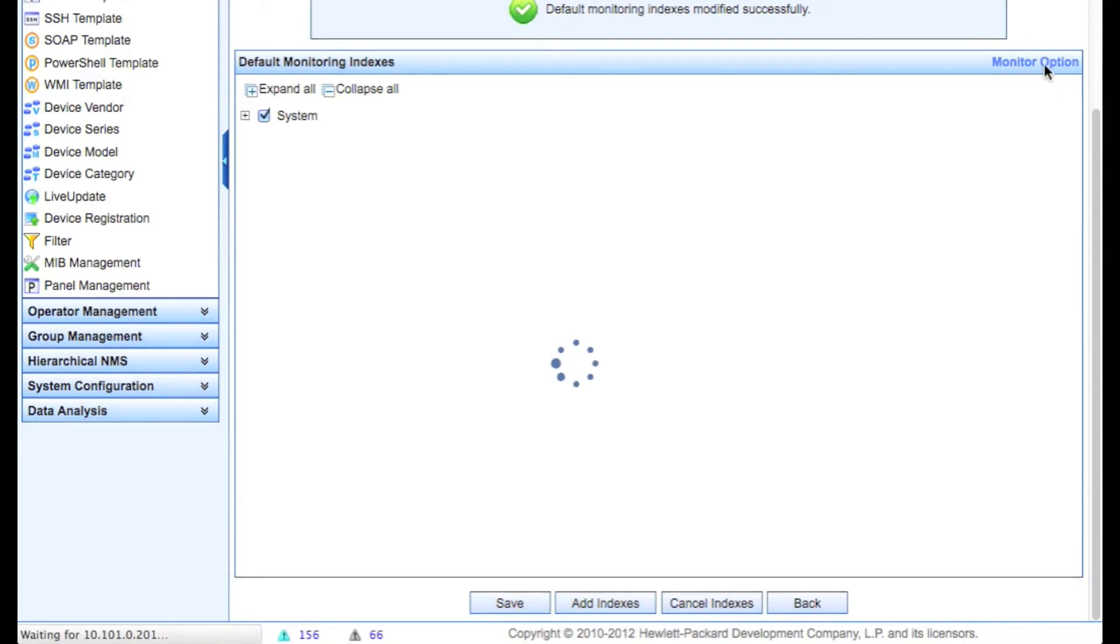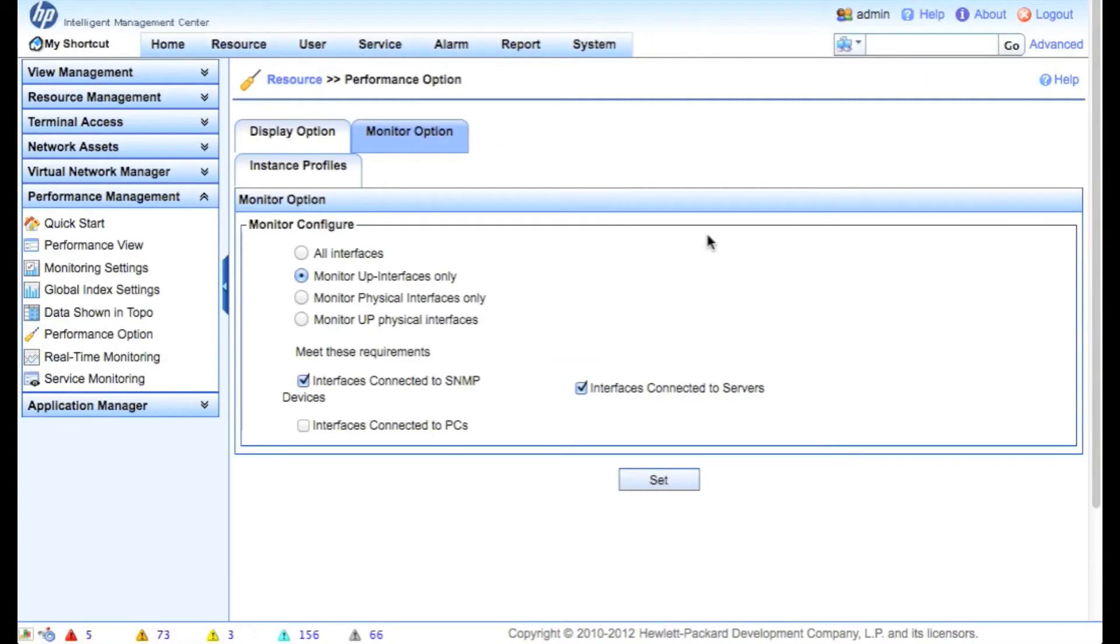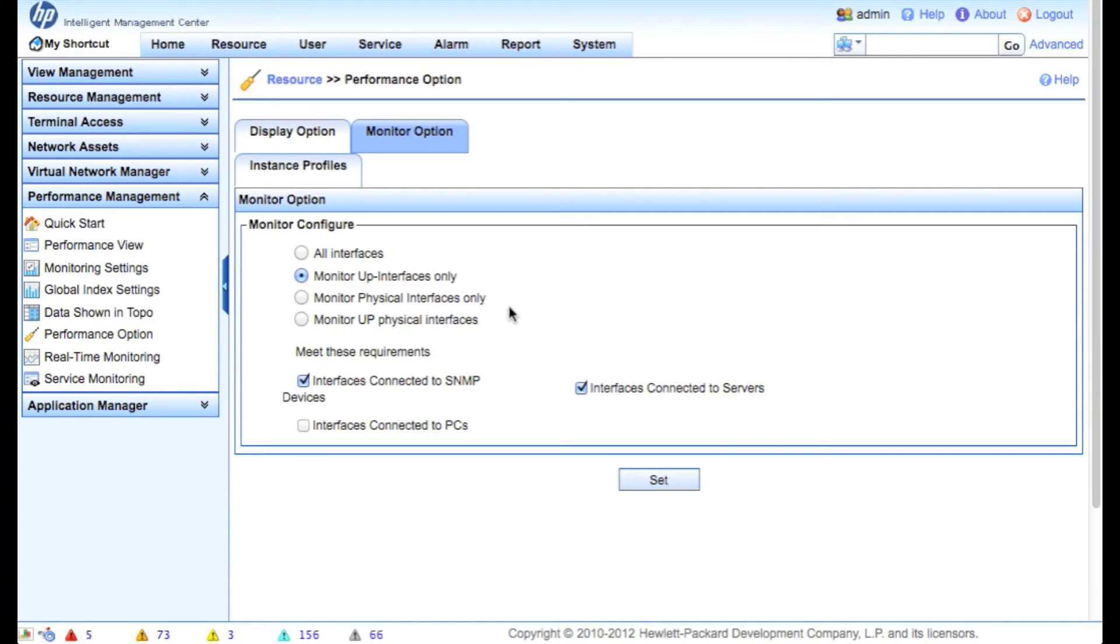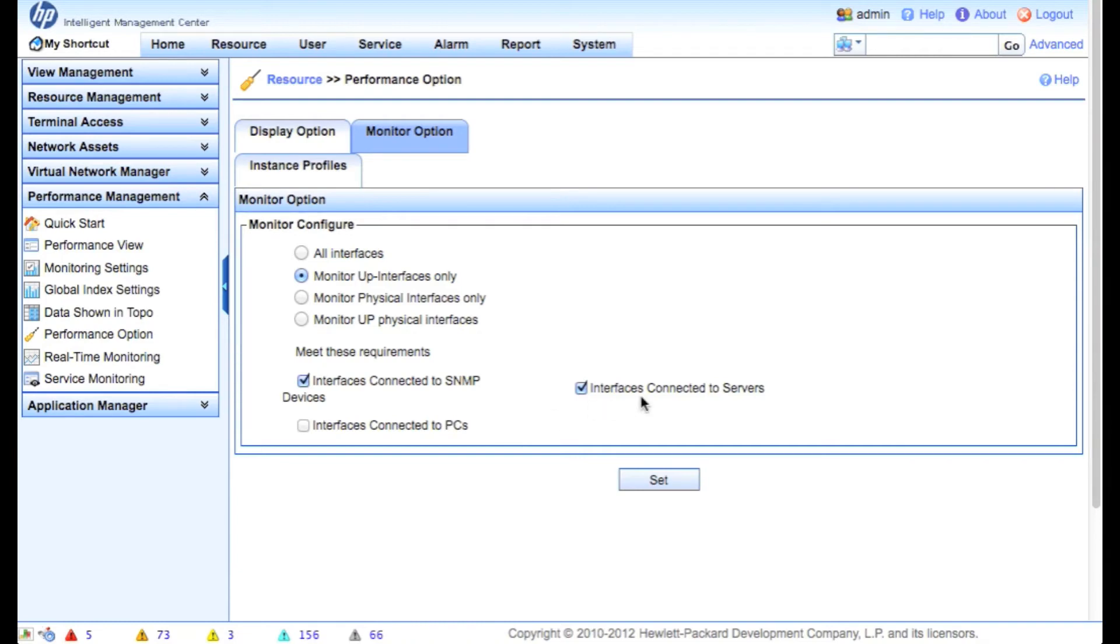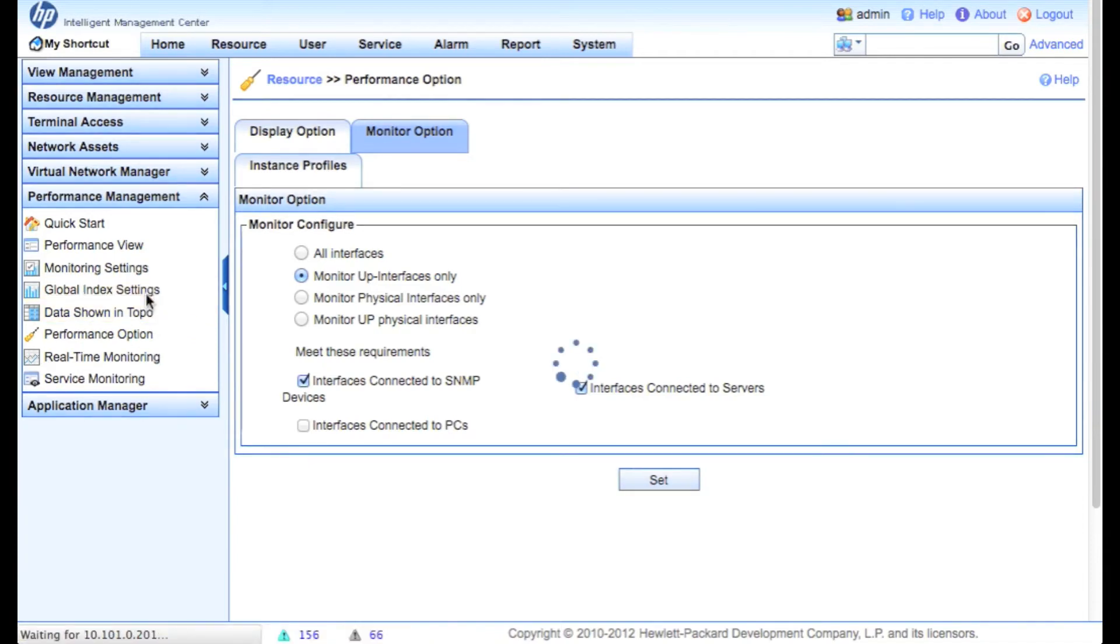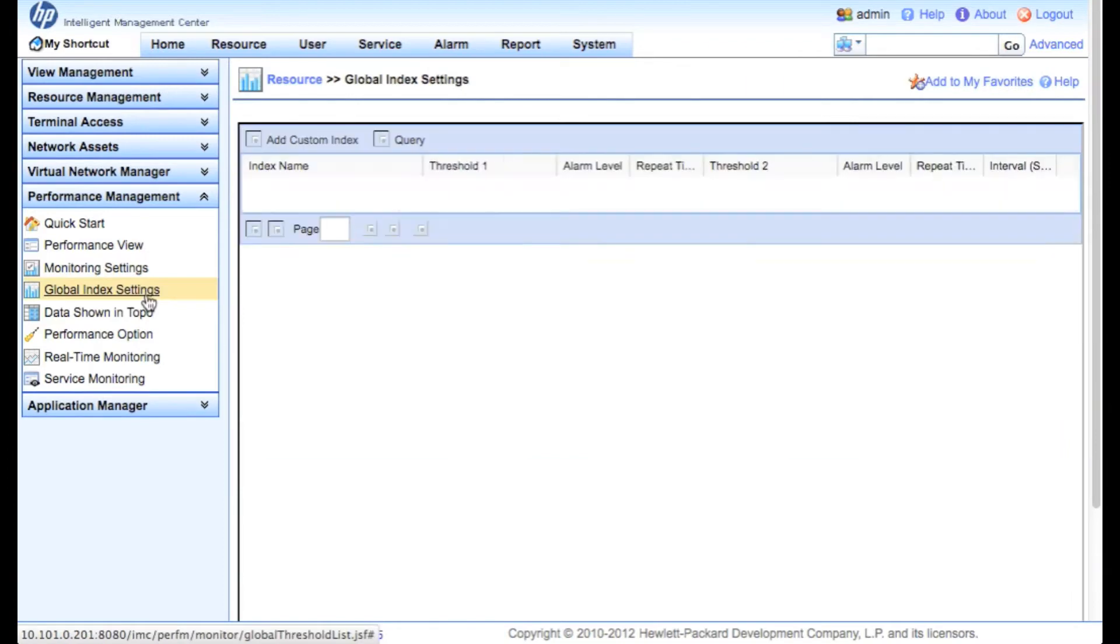Let's click on the monitor option. You probably don't want to monitor everything in a switch by default. You probably want to grab the ones that are of interest to you. By default, we will only monitor the up interfaces that meet these requirements. We will filter out anything that is not connected to an SNMP device. So these would be hopefully your trunk links and your switch links or connected to servers, any OS that has SNMP turned on. By default, we're not going to be doing polling on connected PCs.